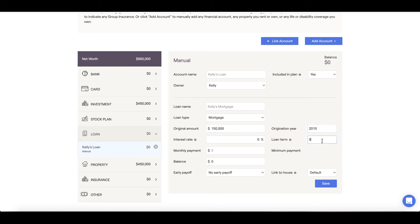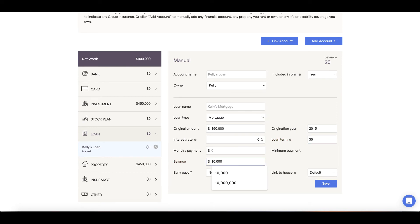With these details in place, a minimum payment will generate. If you are making more than the indicated minimum payment, include your payment information in the Monthly Payment field and click Save.